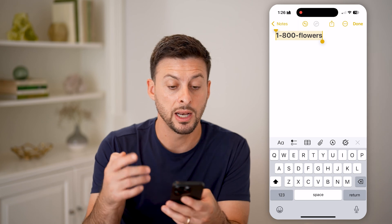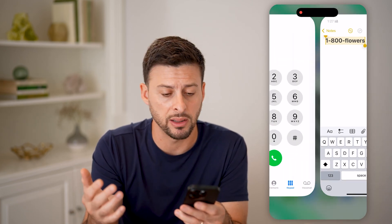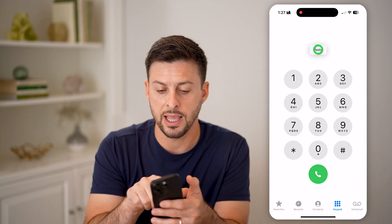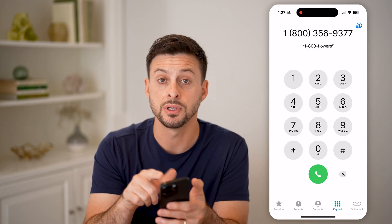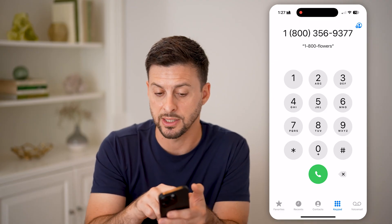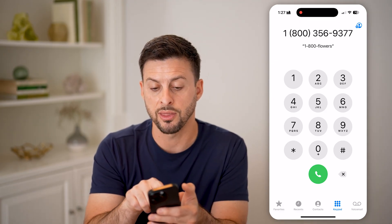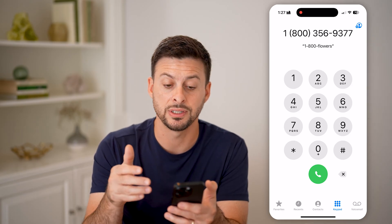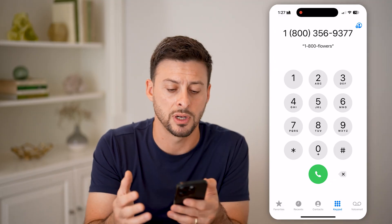So I'm going to hit copy. It includes both the numbers as well as the alphabet letters. Now, once I go in here and I hit paste, you'll see it immediately translates those to the numbers. And under it, it says 1-800-Flowers, and it shows 1-800-356-9377, which is essentially the translation from the letters over to the numbers, and then just hit the call button.